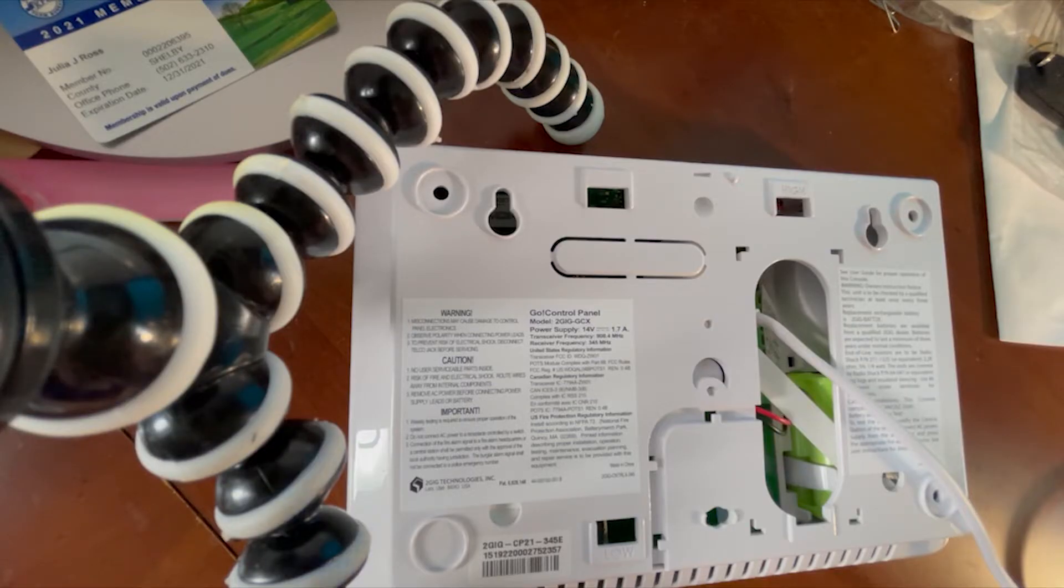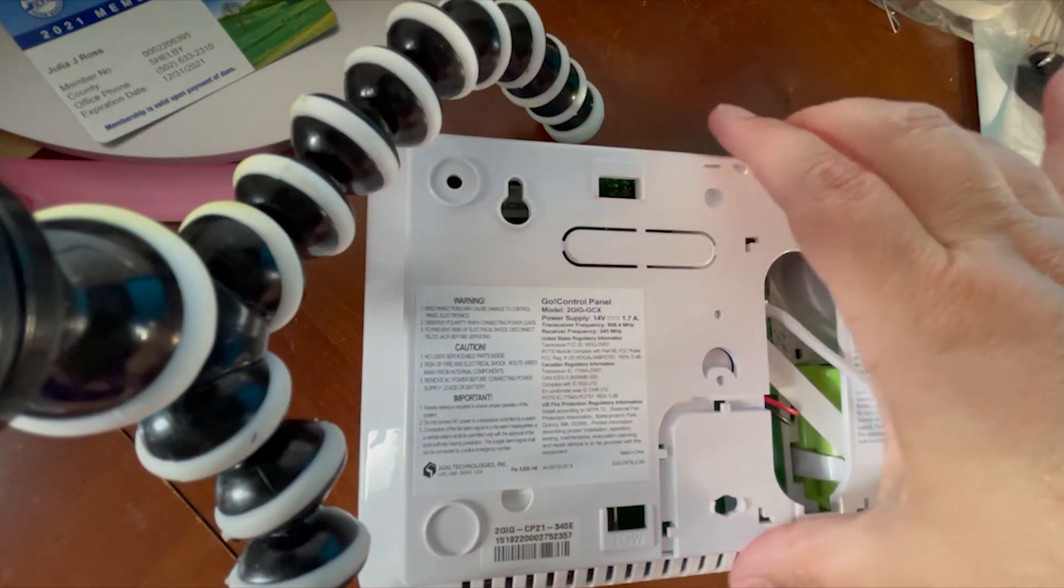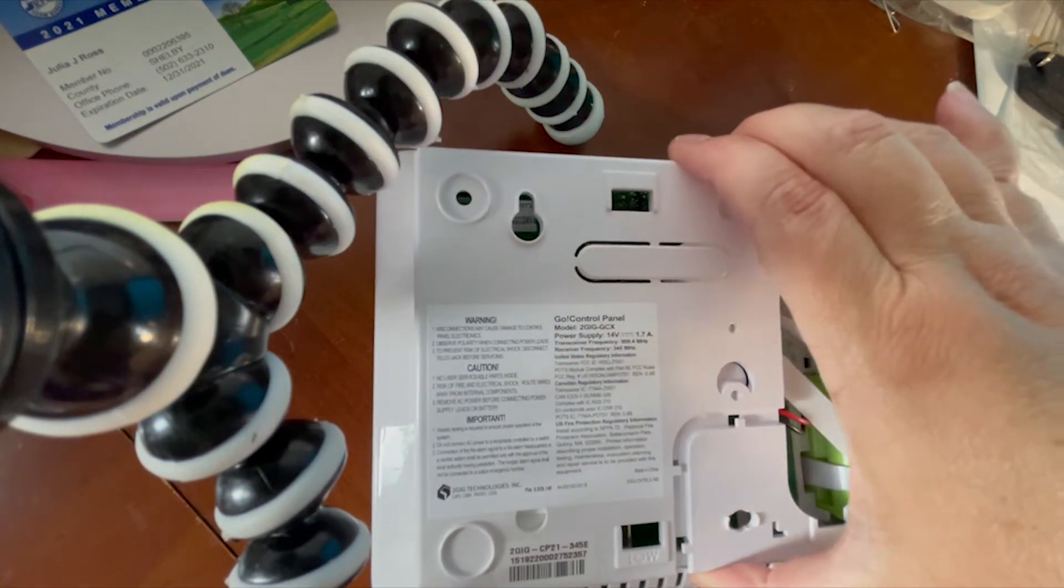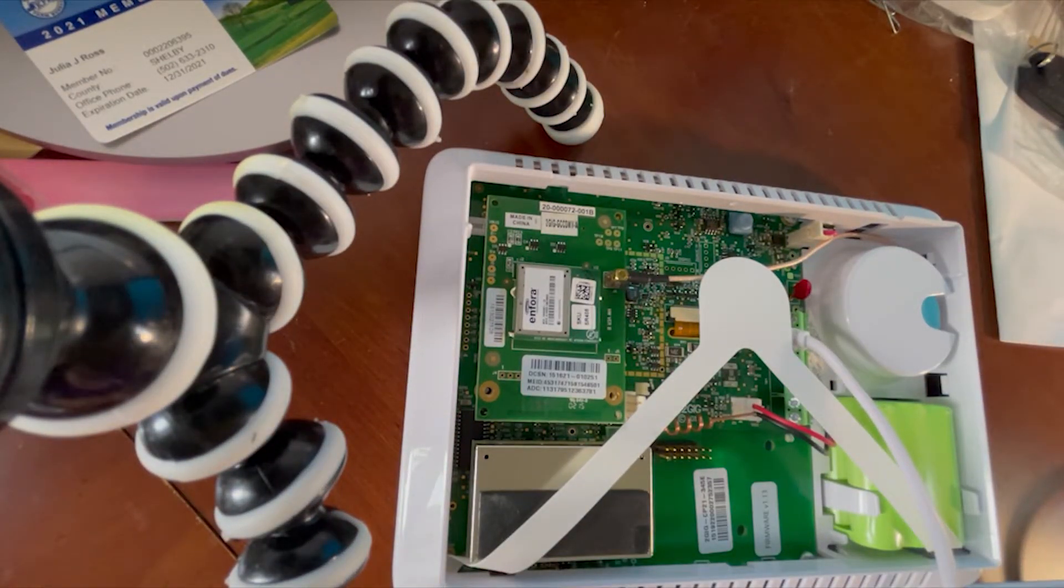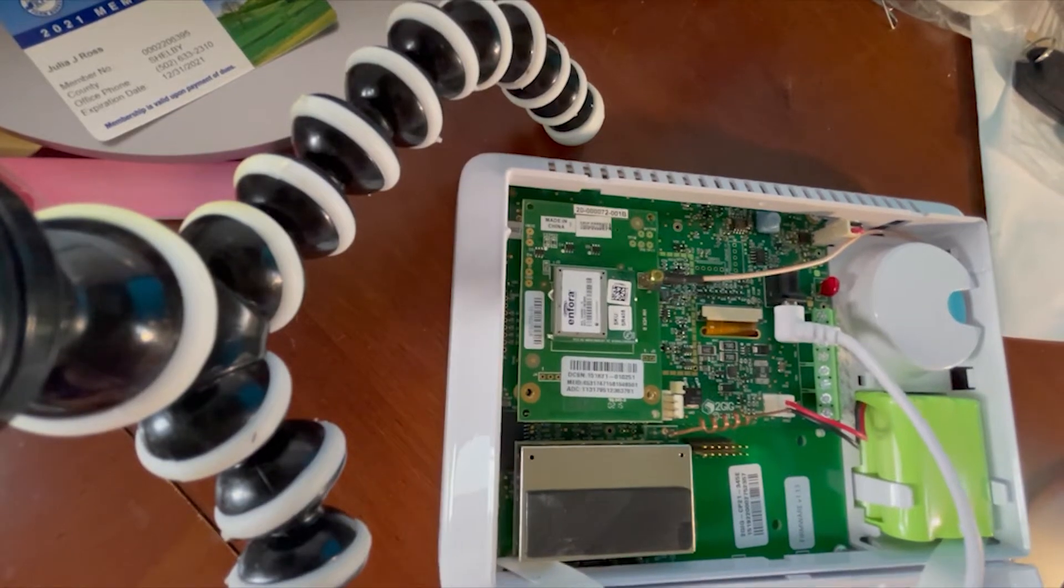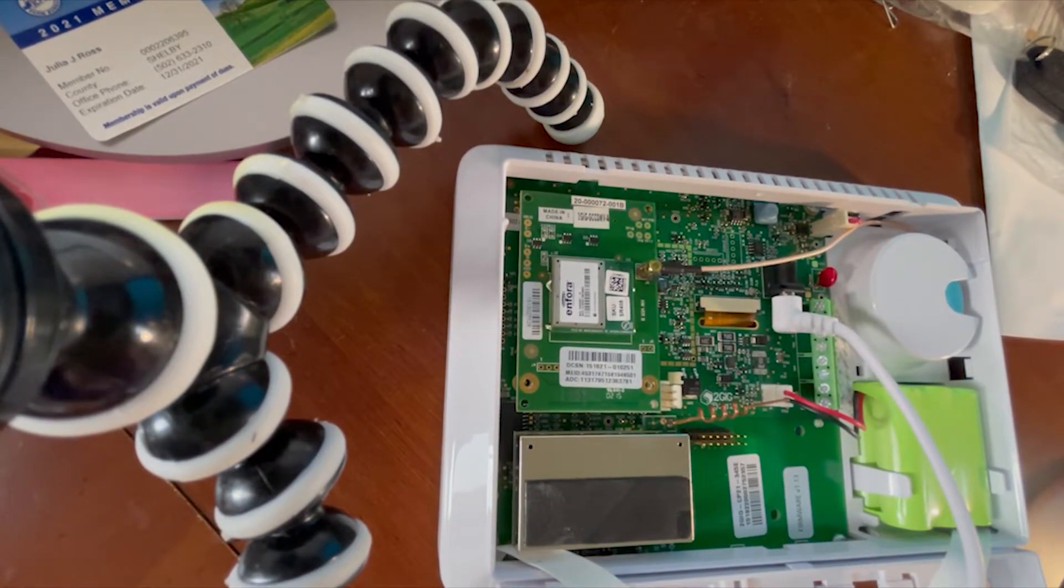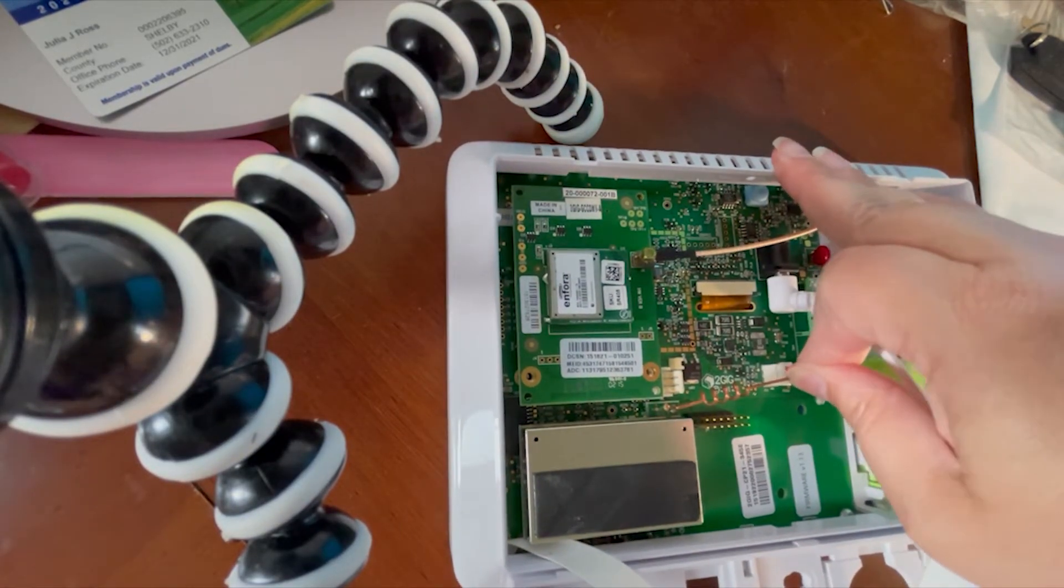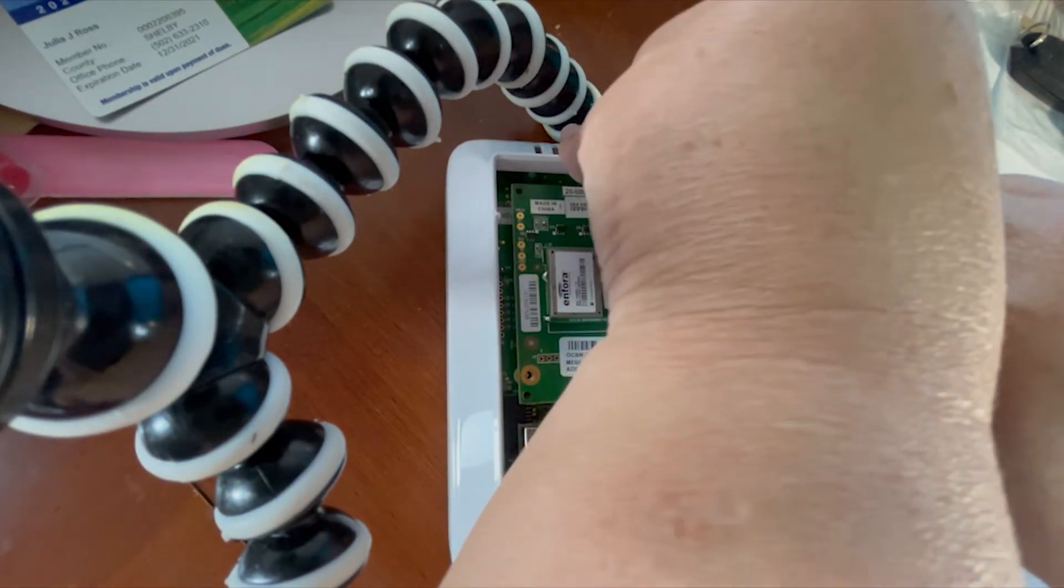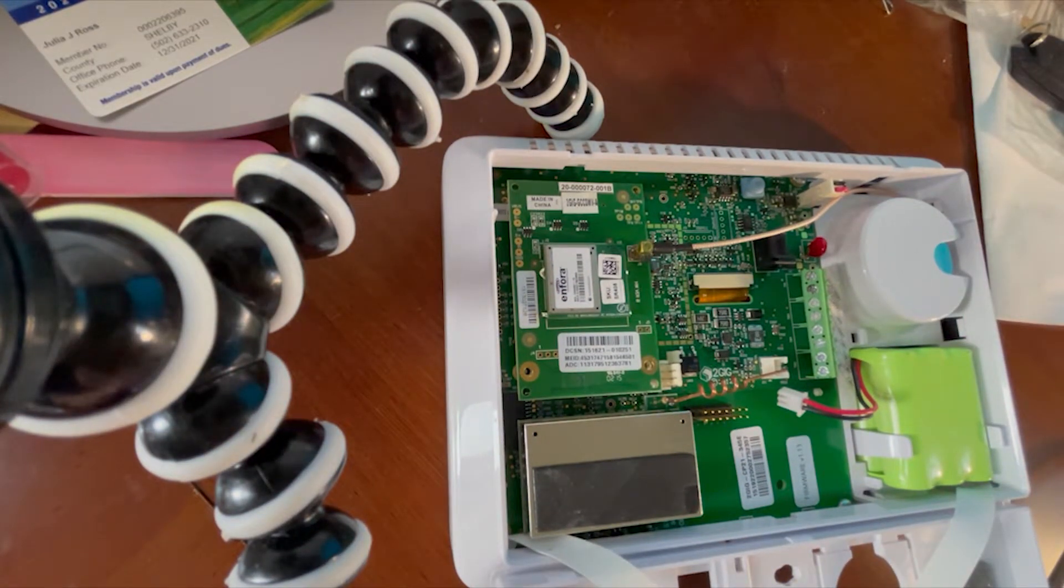So here we have the 2GIG GC2. It's been removed from the wall. It's just lying flat on a desk. The set screw which would be here in the top has been removed. So we're going to go ahead and take the back of it off and expose the inside. We'll actually see if we can use this to keep the third hand out of the way. There we go. So the first thing you want to do is power this down. You're going to do that by unplugging the battery and then unplugging the AC barrel connector. So we have to reach across there.